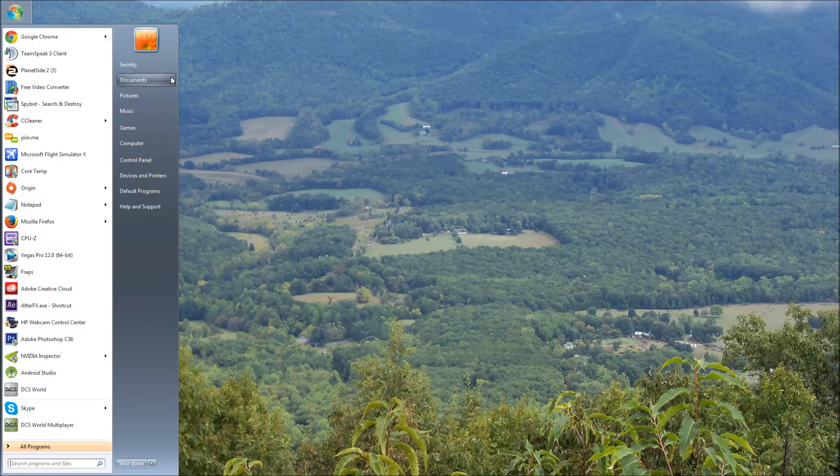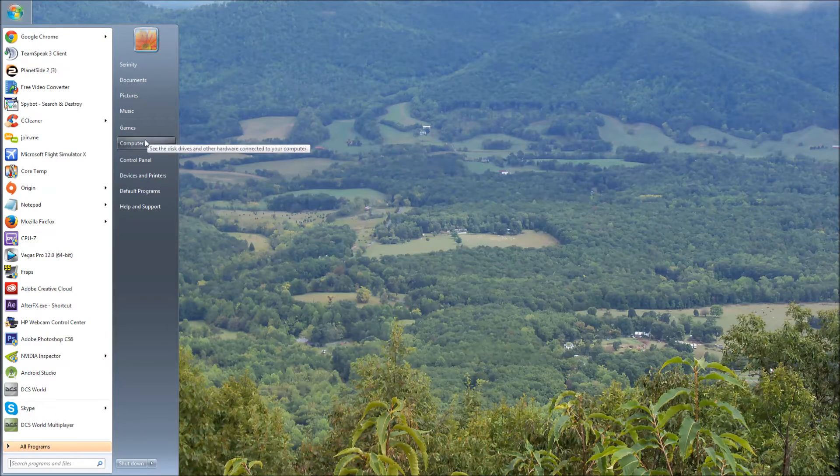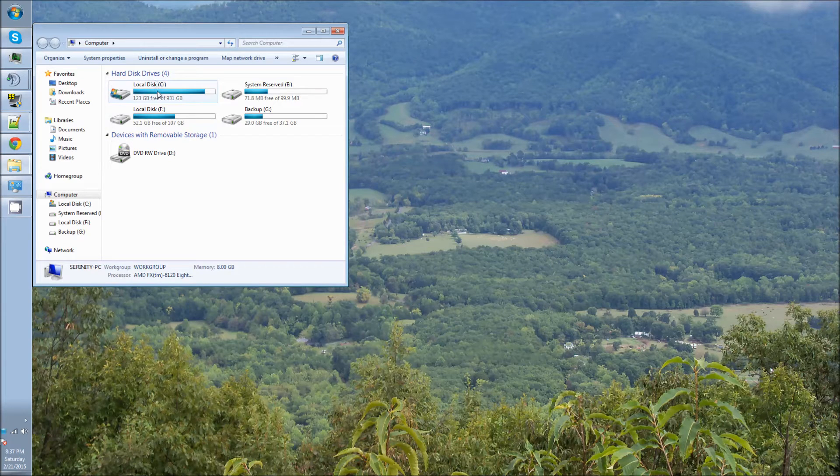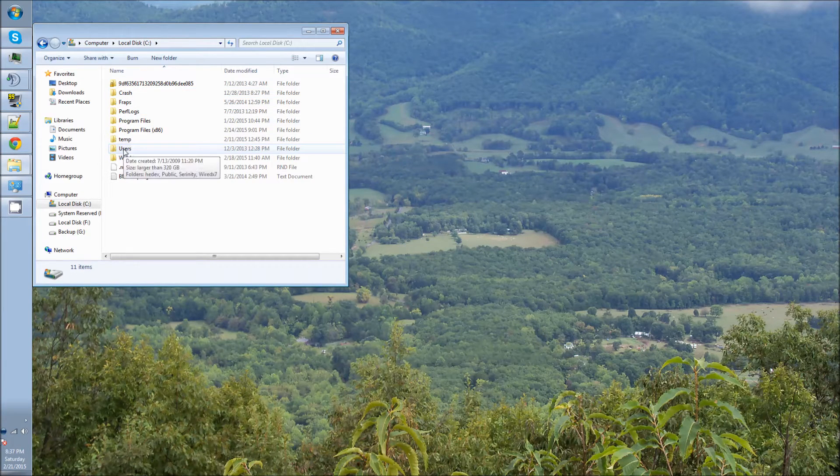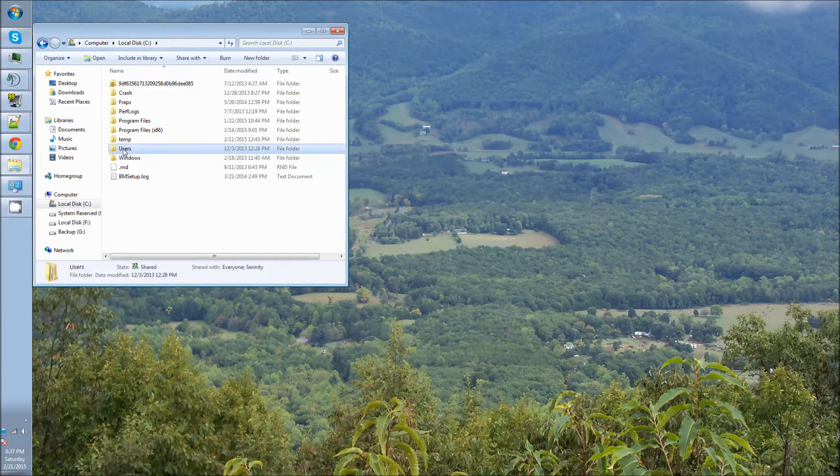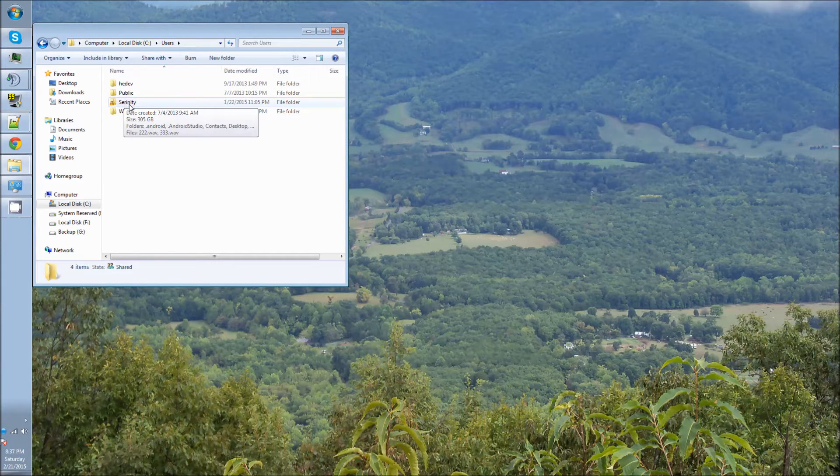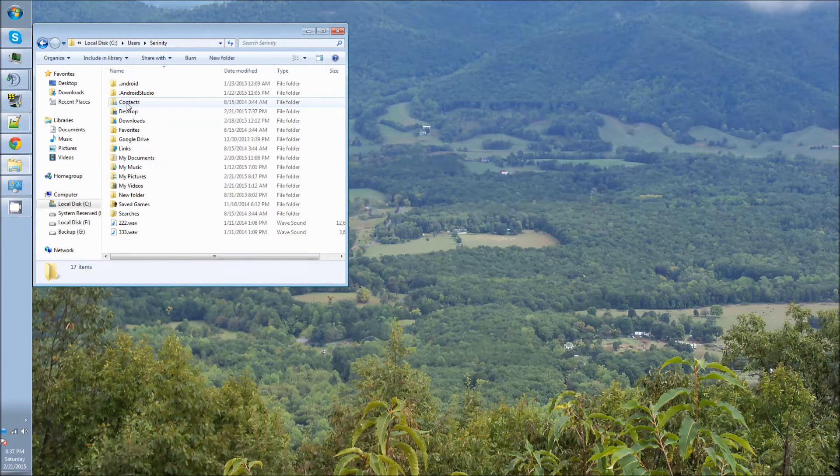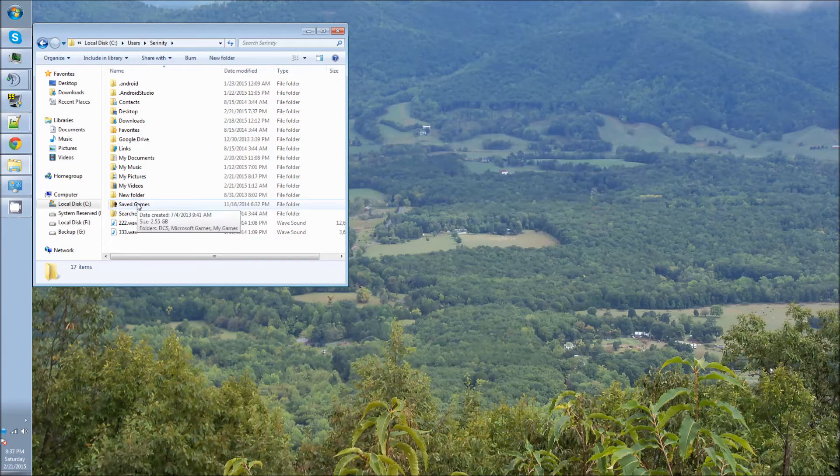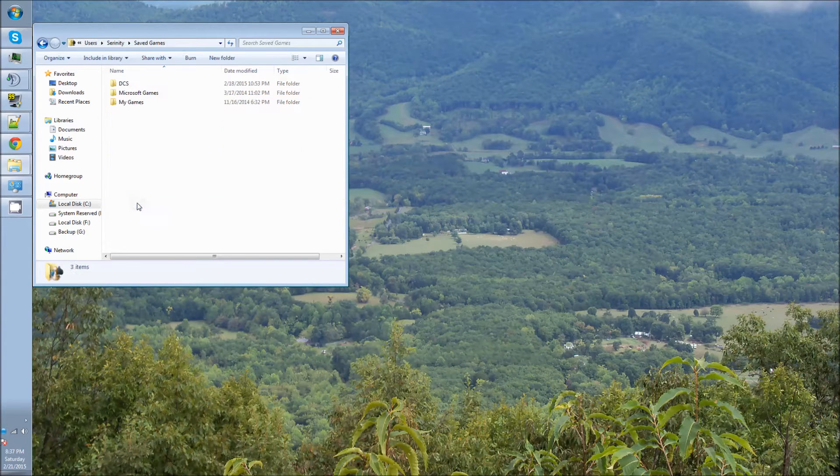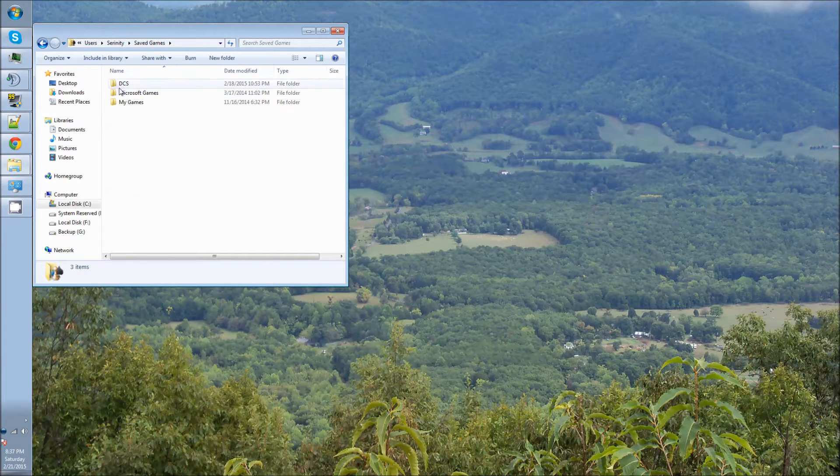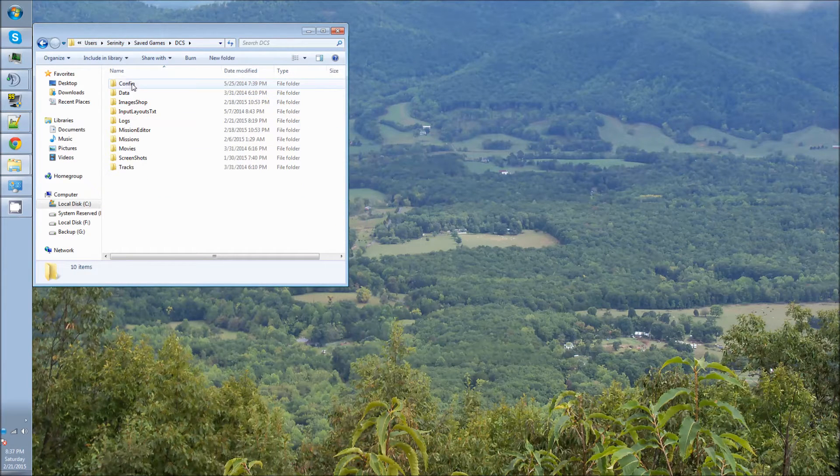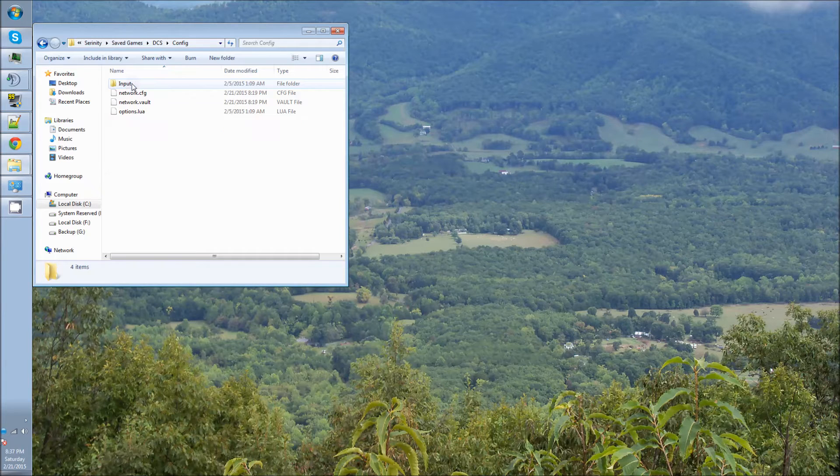First thing you're going to want to do, you want to go to Computer, double-click on Local Disk C, find Users, then your username, in my case it's Serenity, then you want to go to your Saved Games, and then you'll see the DCS folder, and then the Config folder.